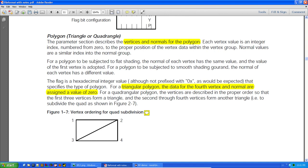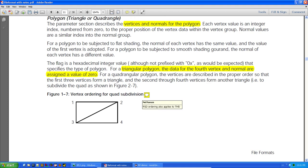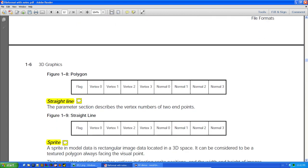For a triangle polygon, the data for a fourth vertex and normal are assigned a value of zero. So if you use a triangle, the last value is zero. The RSD ordering — to me it doesn't really make sense because it should be counterclockwise, but this one looks clockwise. This other one does go counterclockwise, which is the correct ordering.